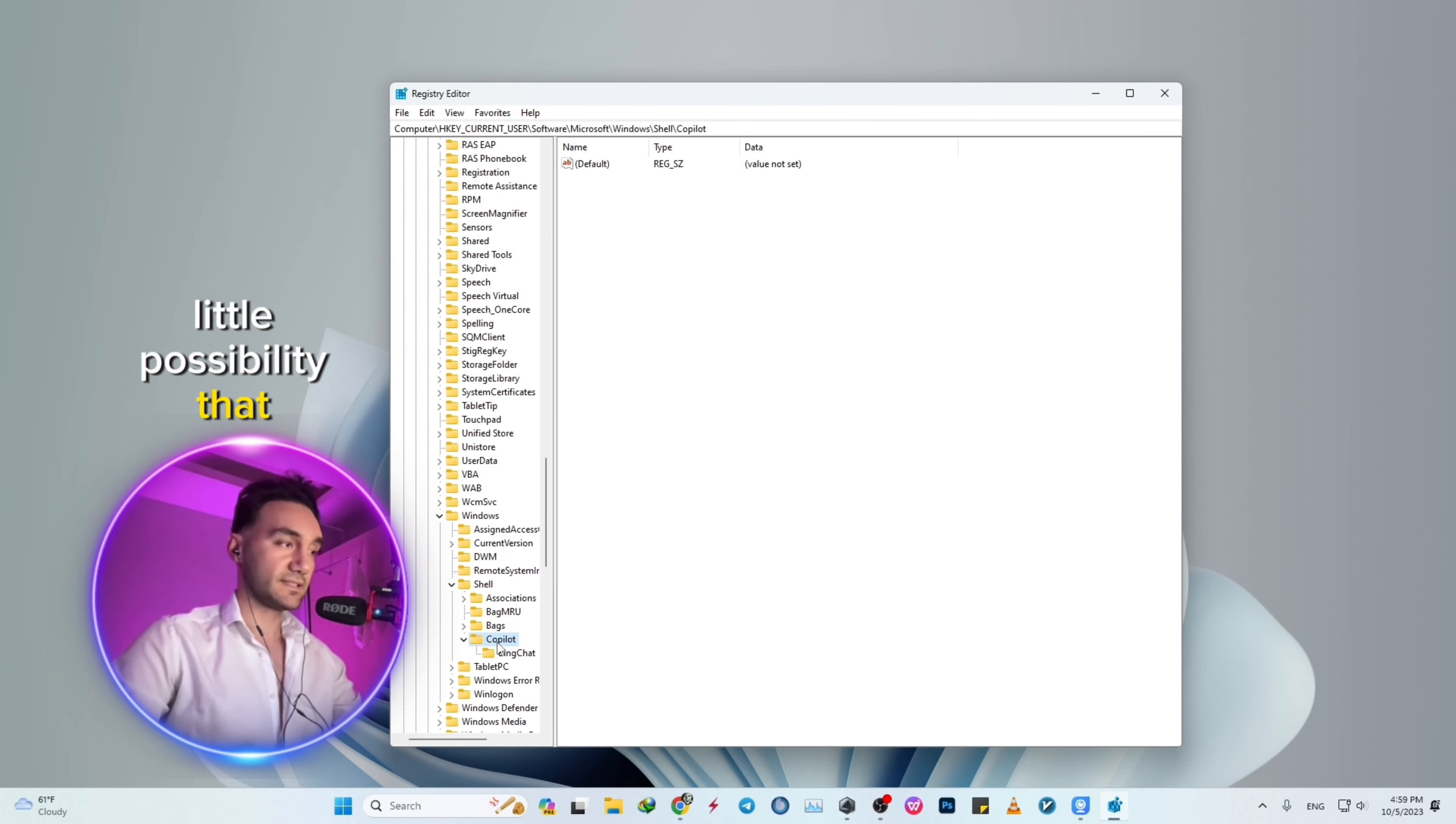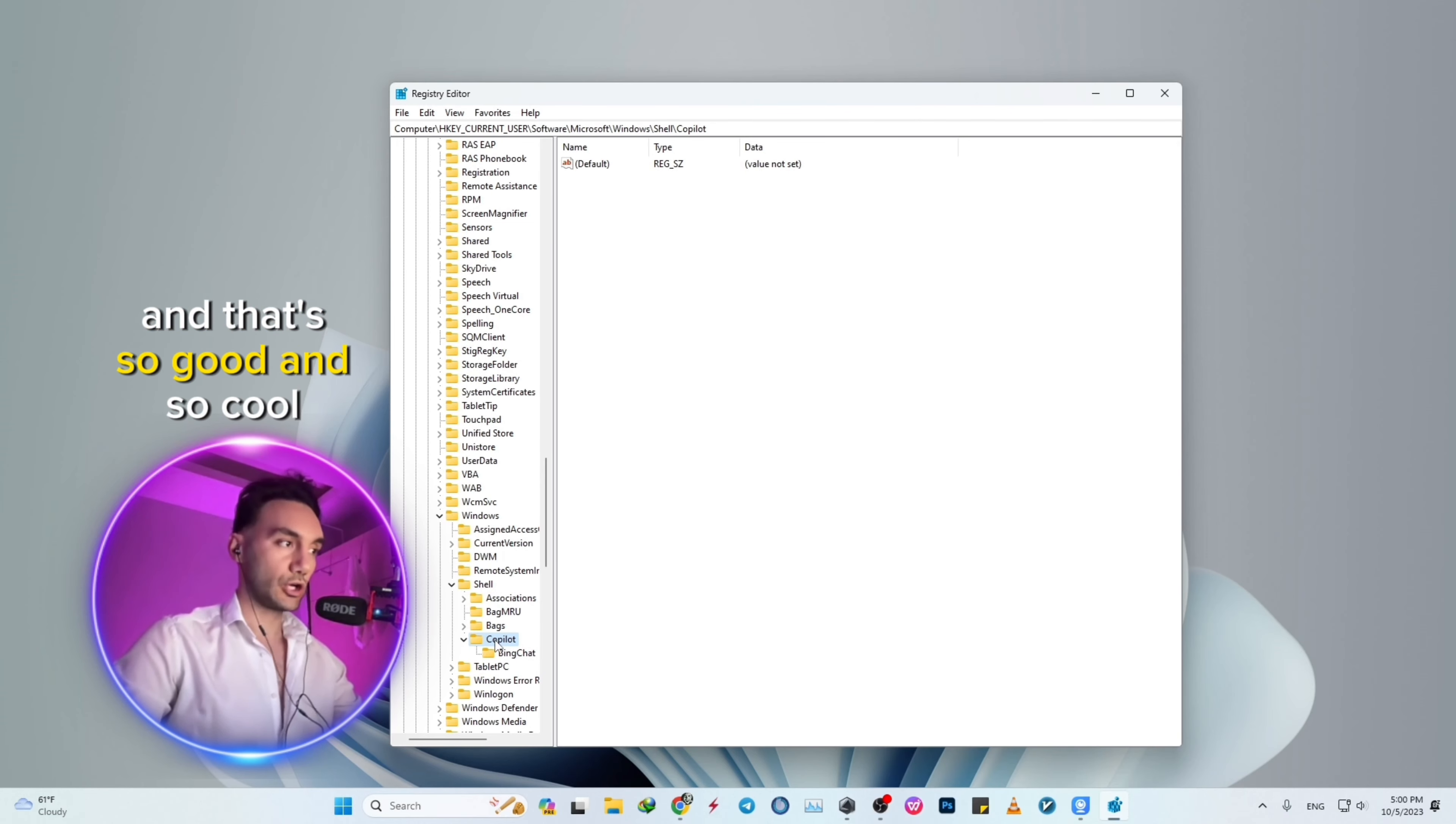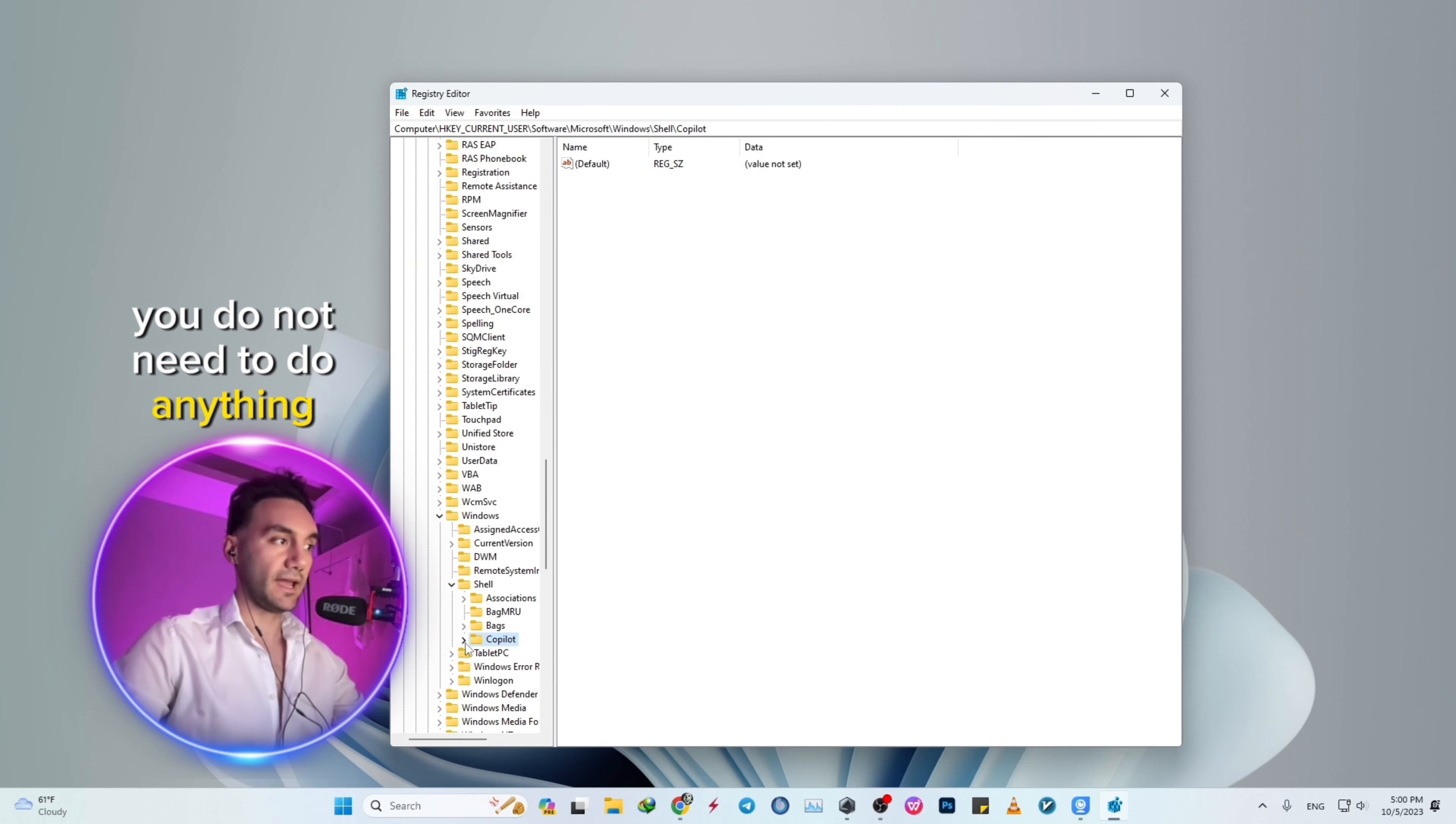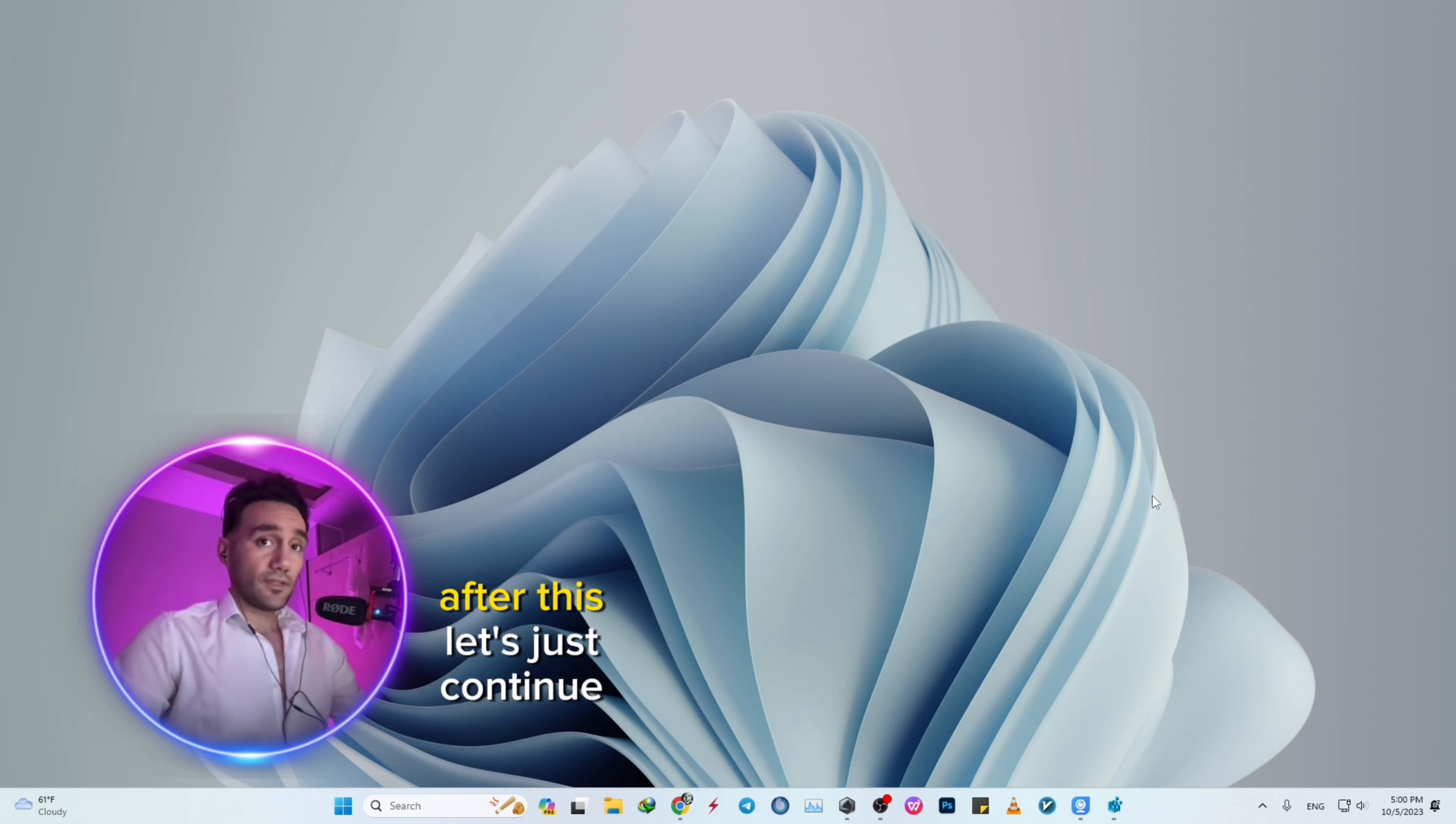There's a possibility that you don't even have this Copilot folder, and that's okay—there's nothing to be worried about. Just continue the tutorial; you don't need to do anything.